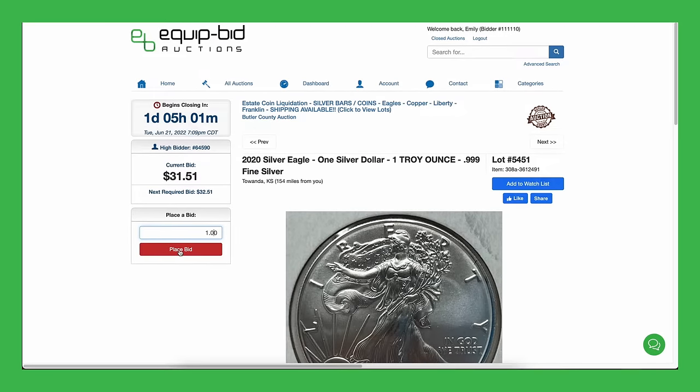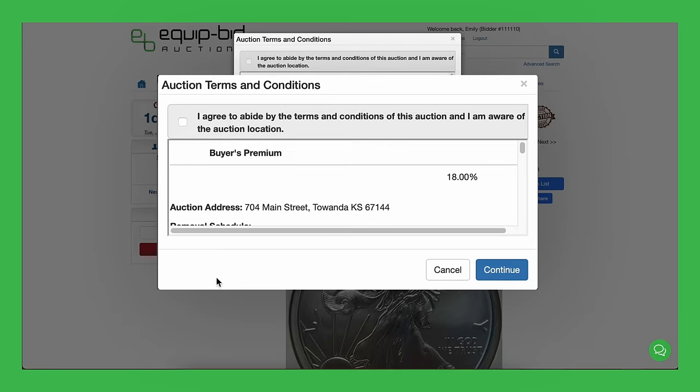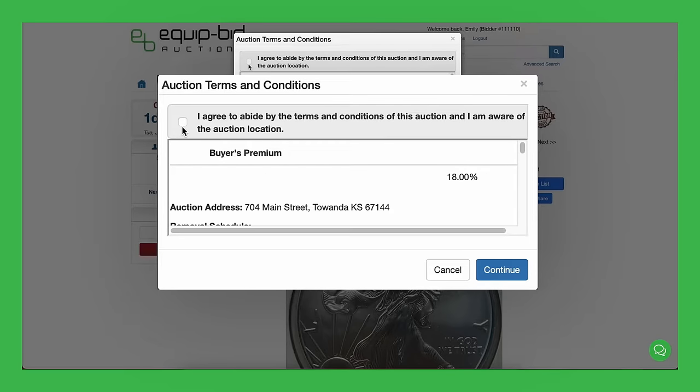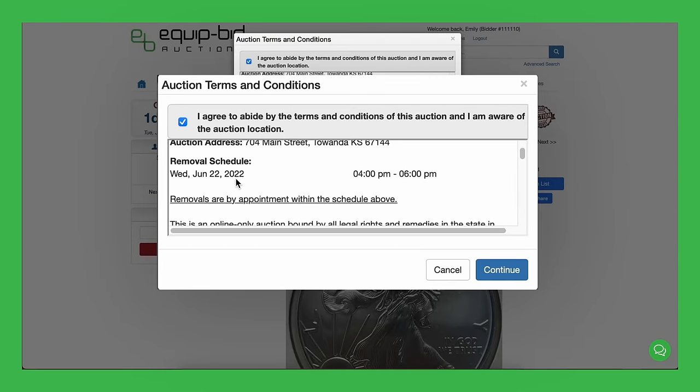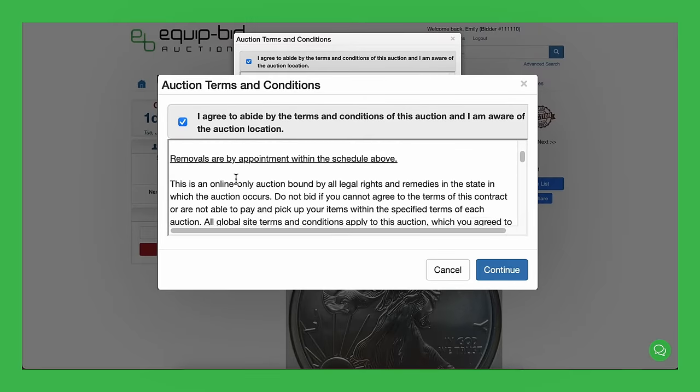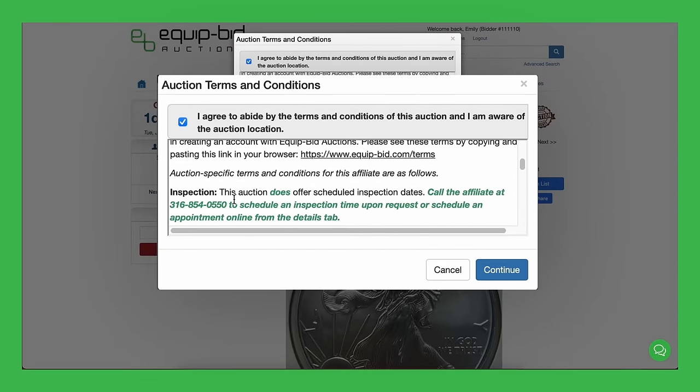Remember that our affiliates are all separate companies in different locations. When you first bid in an auction, you'll see this pop-up appear with information about the buyer's premium, the date and time, and location of pickup, and the specific details for this affiliate around inspection times, contact information, and more.